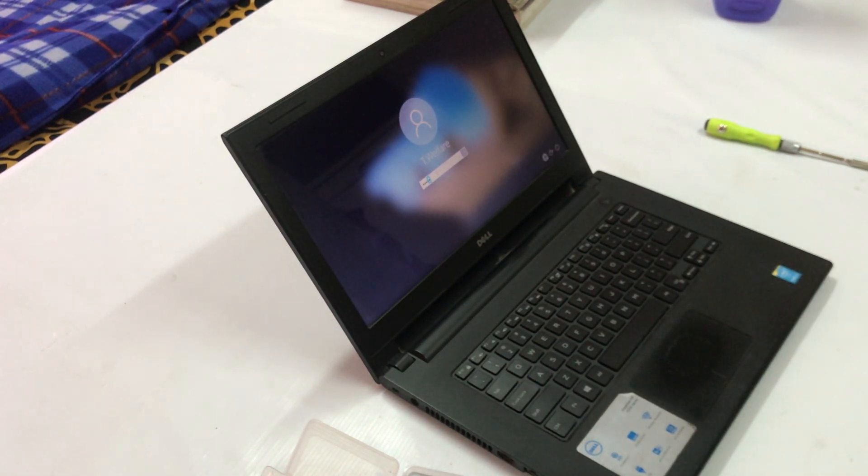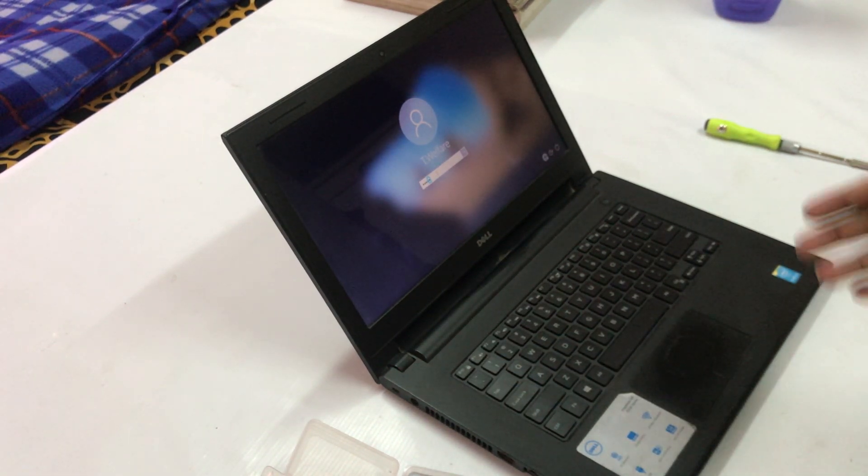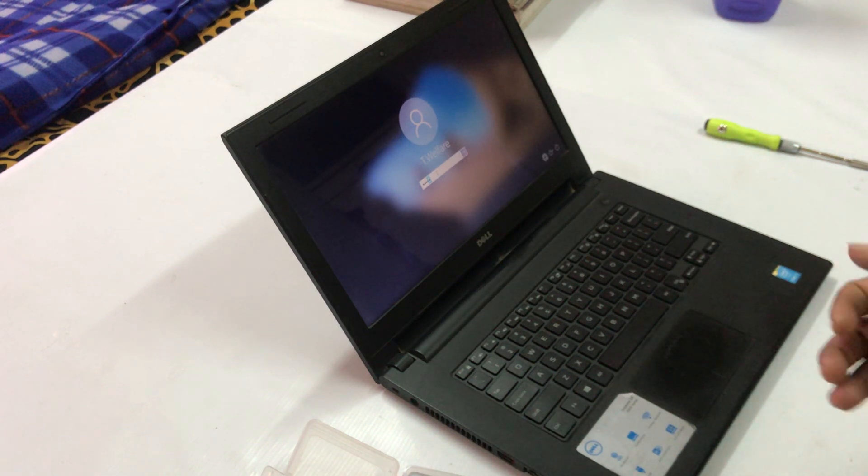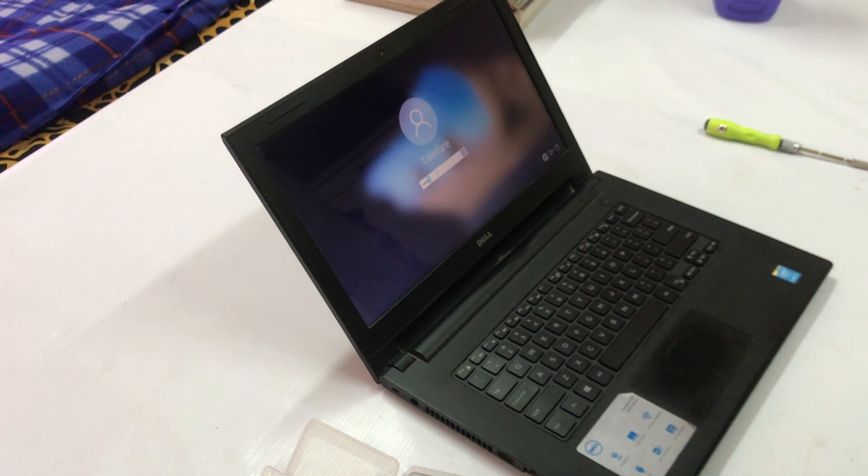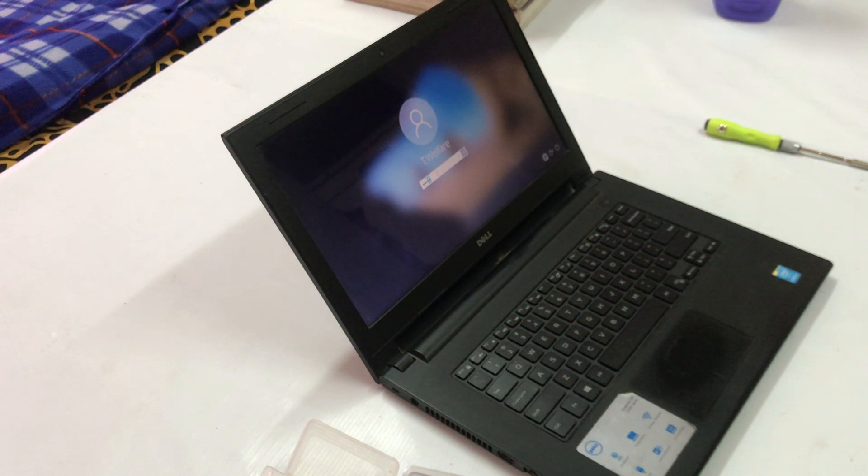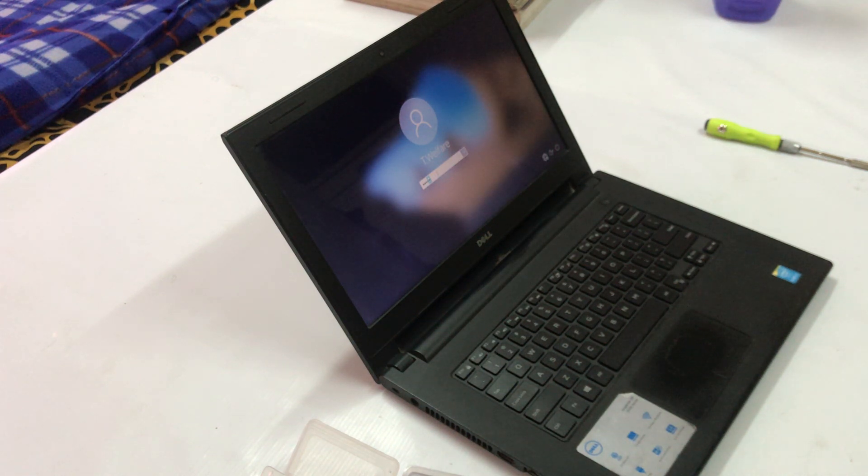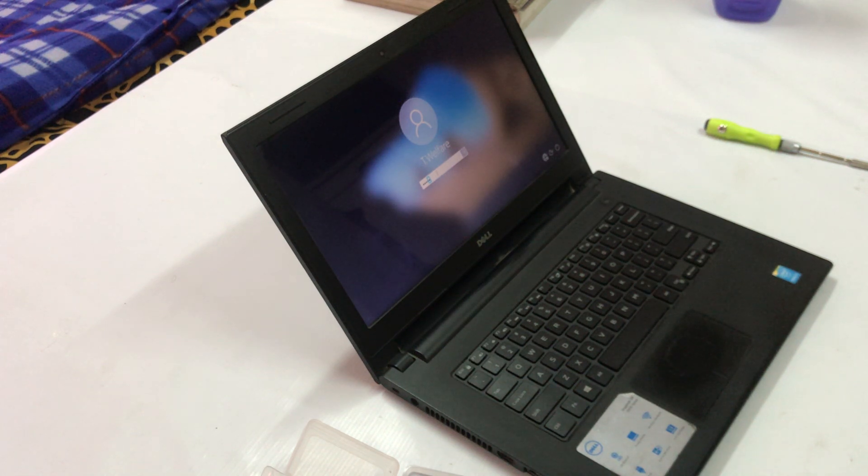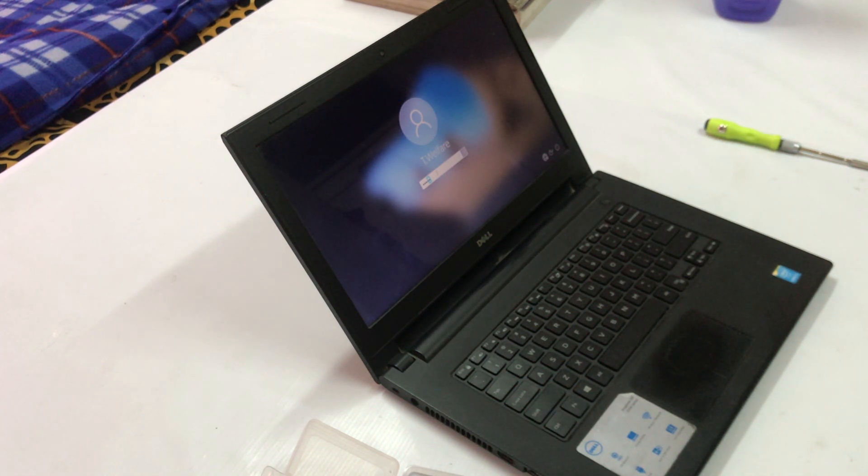So this is the way that you will replace your keyboard. If this video has helped you in any way, then don't forget to like and subscribe to my channel because this will inspire me to make more and more videos for educational purposes. Thank you very much, have a great time.